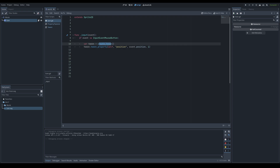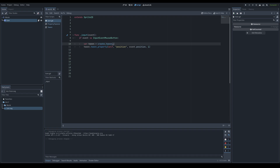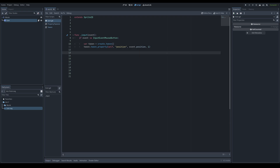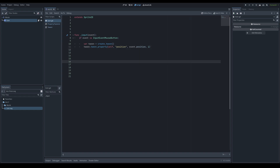In Godot 4.0 you call create_tween() to create a new tweening component and assign it to the node that created it unless specified otherwise. Then you call tween.tween_property(), which takes a target, a property, an ending position for that property to tween to, and a duration. So every time you click it creates a new tween with a tweener that moves self — the sprite — from its current position to the mouse click position over one second.